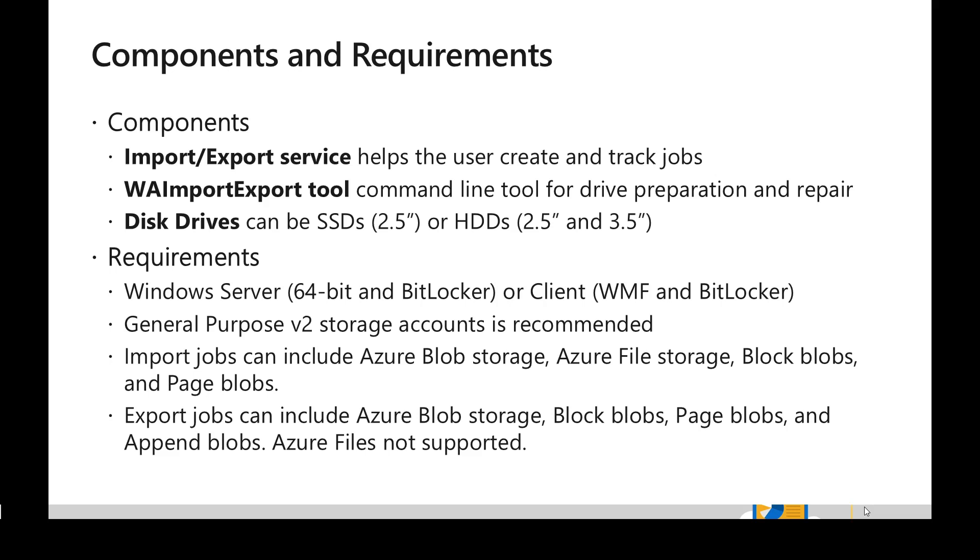We can use Windows Server 64-bit with BitLocker or we can use Windows client with Management Framework and the BitLocker encryption as well.